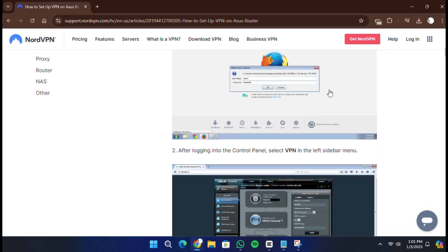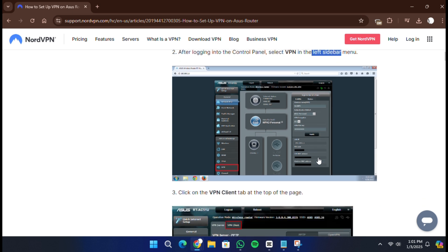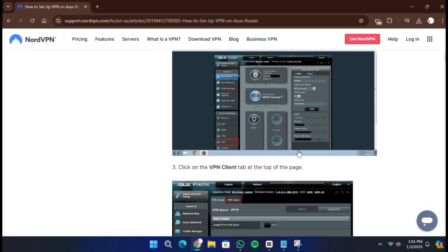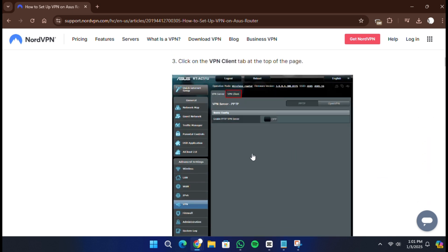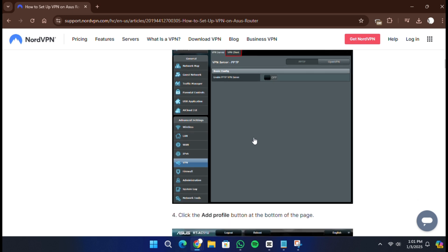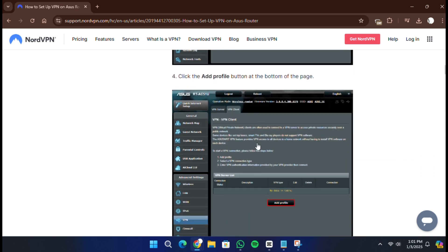After logging in, find the VPN option in the left-hand menu and click it. Then select the VPN client tab at the top of the page. Now, click the Add Profile button. In the pop-up window, select the VPN tab.